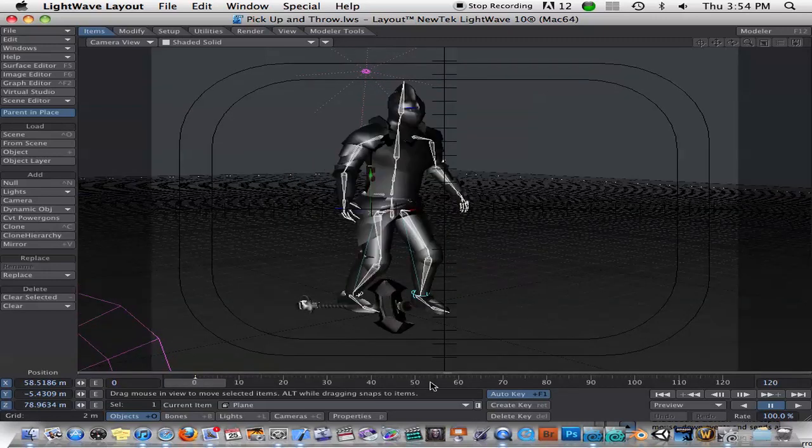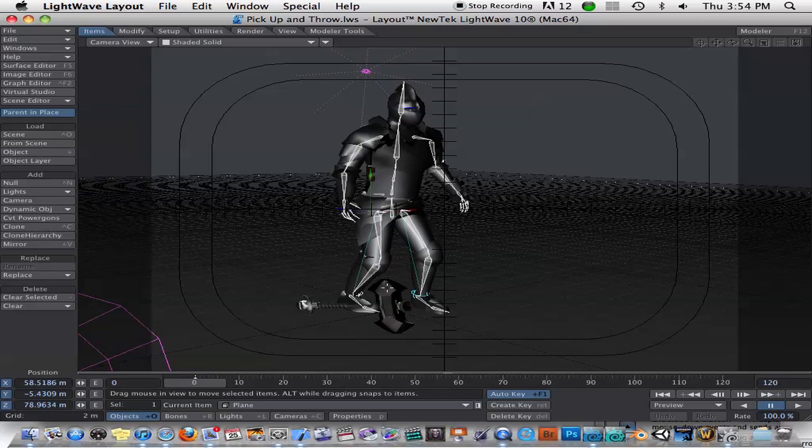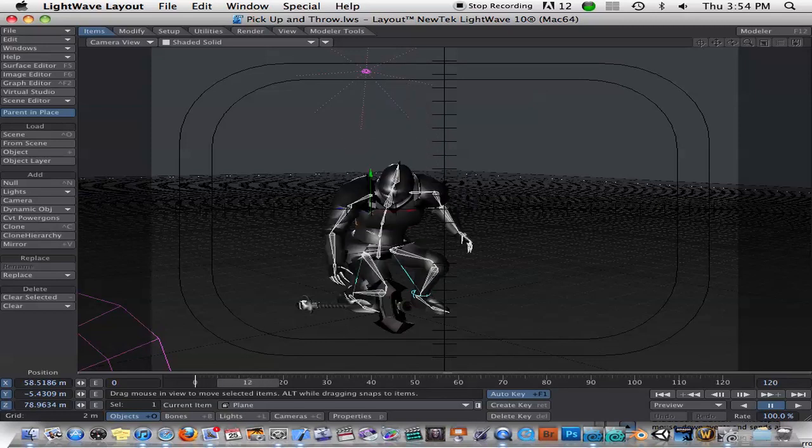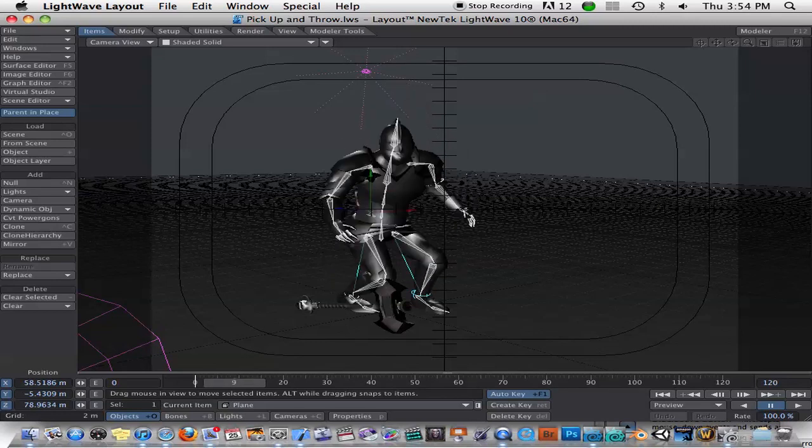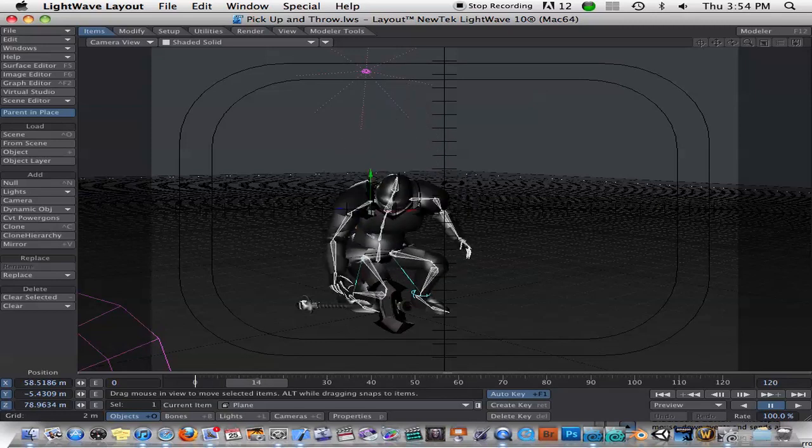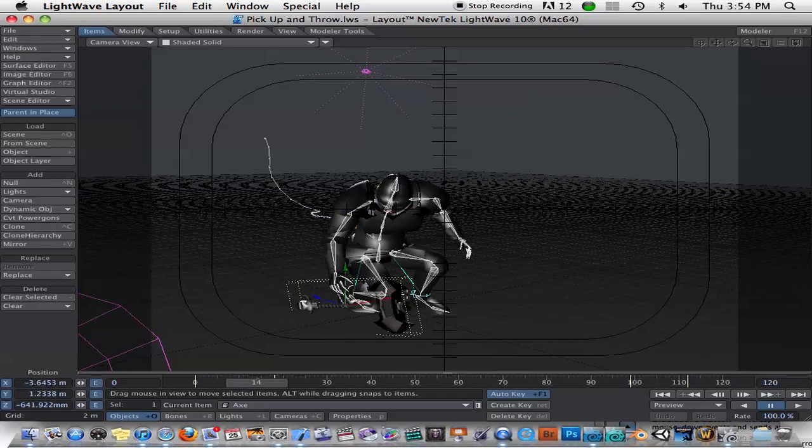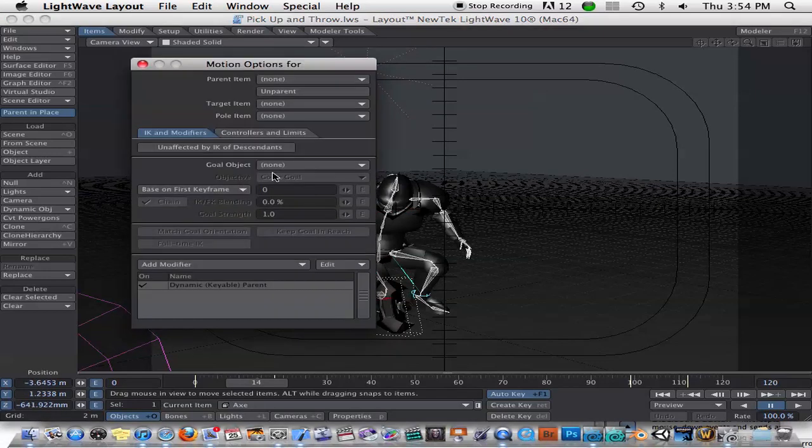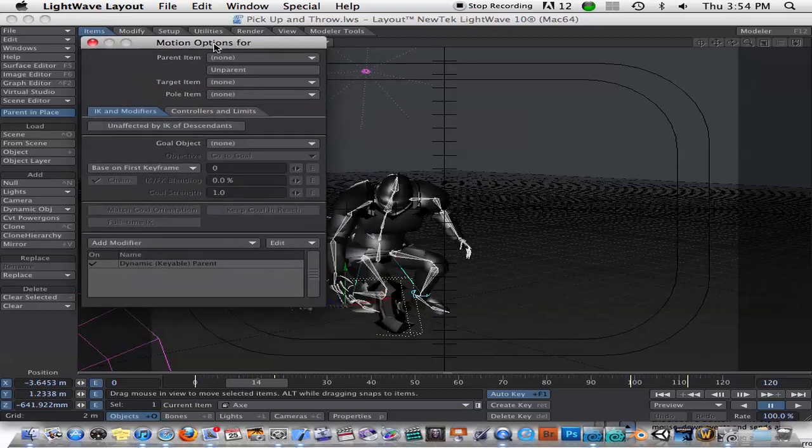And here's the animation inside of LightWave. And in order to get the axe to be picked up, attached to the hand, and then released from the hand when it's time to throw it, it was actually pretty easy. I went ahead and I started animating this guy. All you have to do is select the object that you want parented. Hit M for motion options.